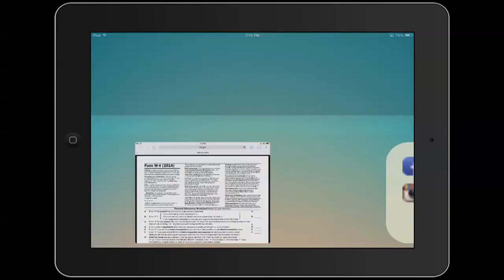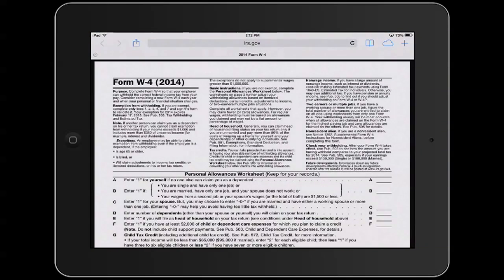If we first of all go to Safari, here we have a web page, IRS, very important, that we want to save to our home screen so we can get there quickly.